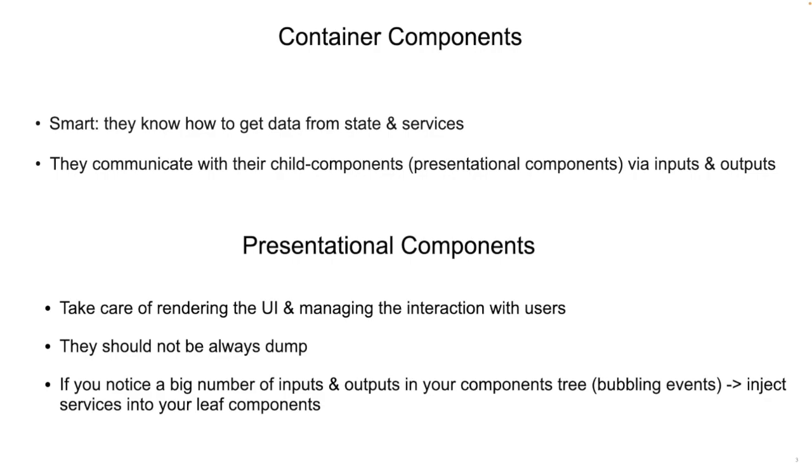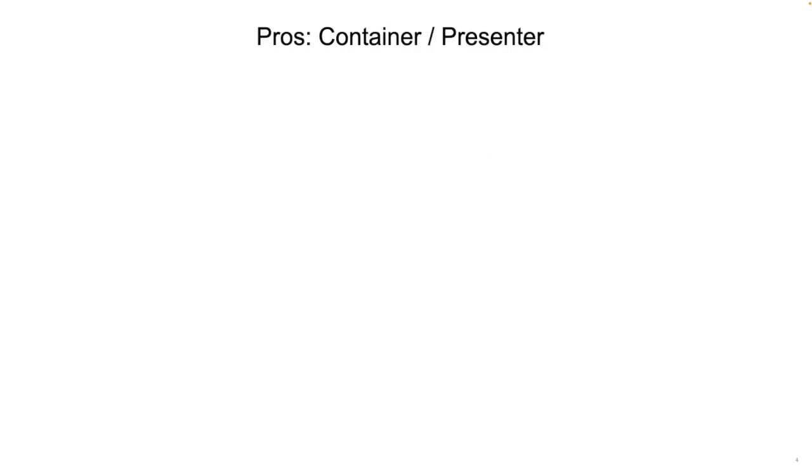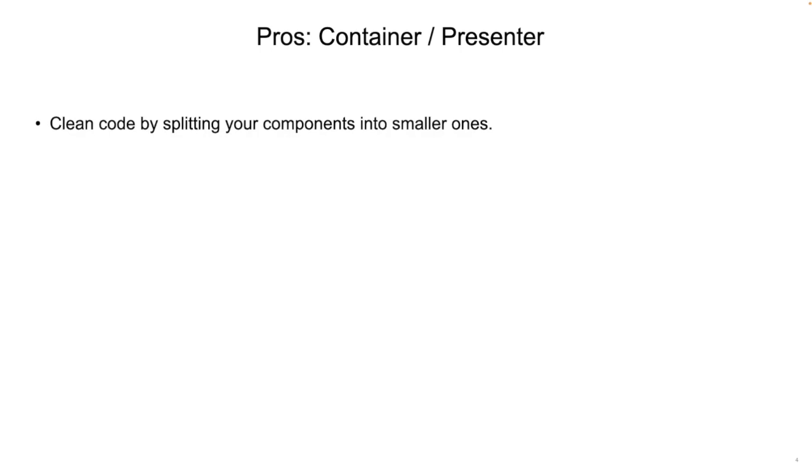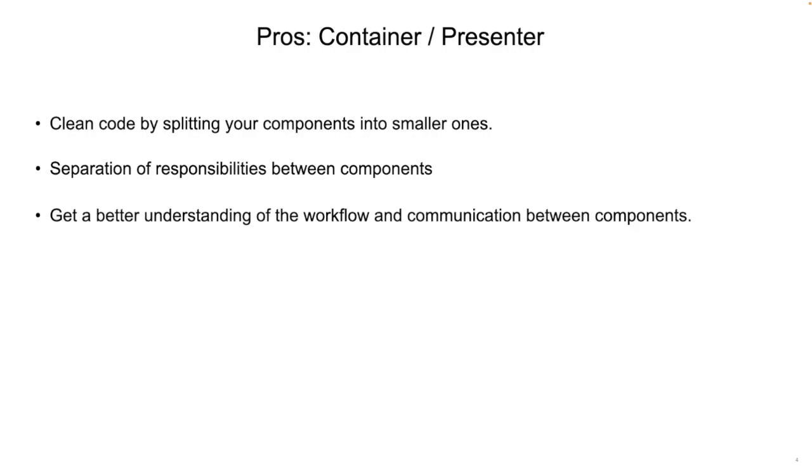So what are the advantages of using the container-presenter pattern? Well, it gives you the possibility to have clean code by splitting your components into smaller ones, with separation of responsibilities between them. You will also get a better understanding of the workflow and the communication between your components.